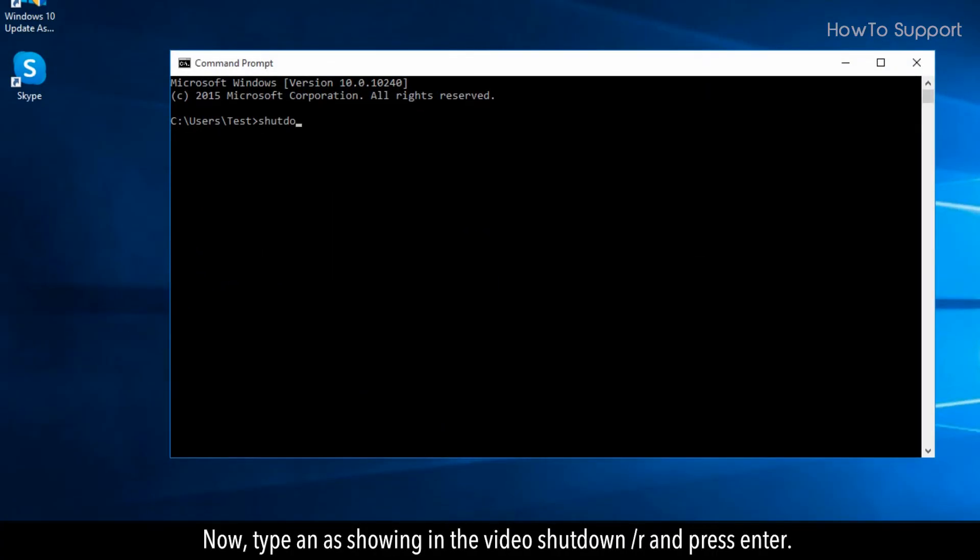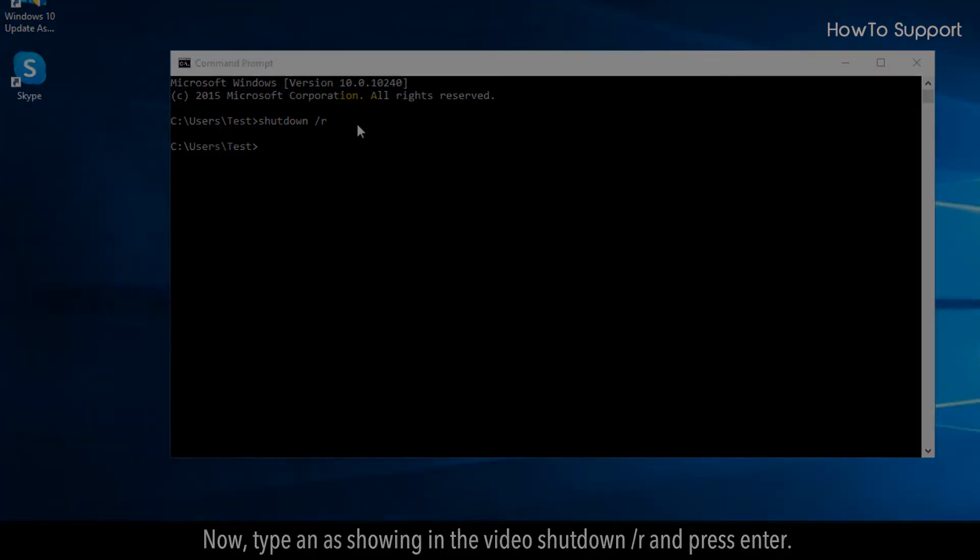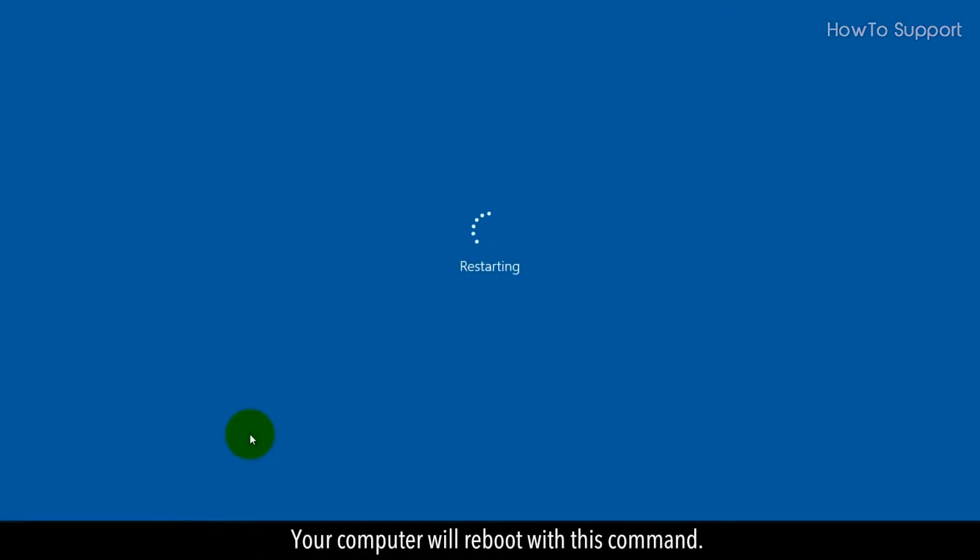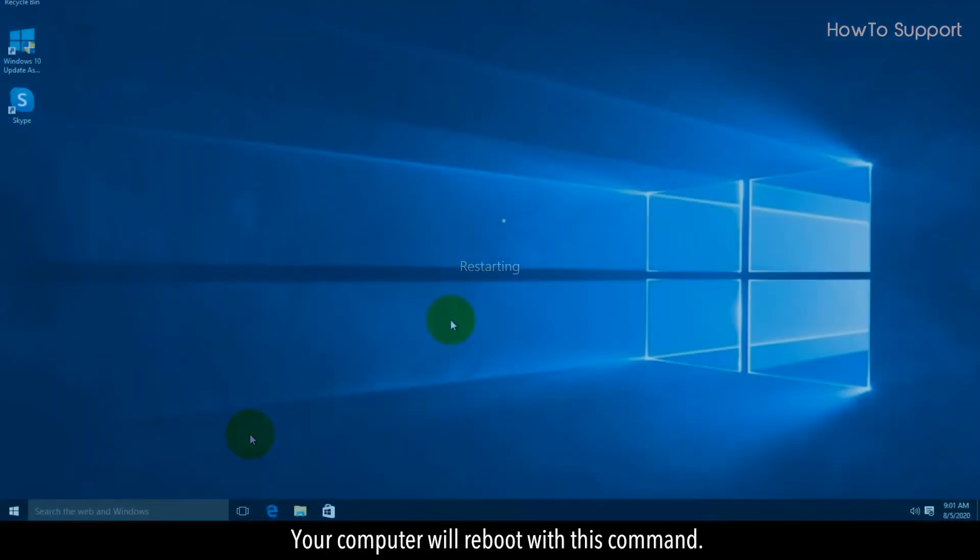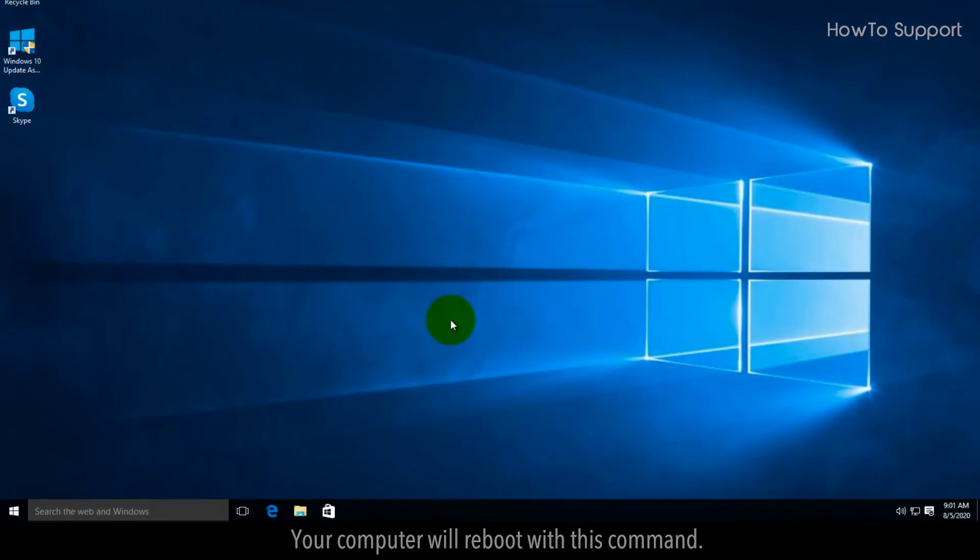Now, type in as shown in the video: shutdown /r and press Enter. Your computer will reboot with this command.